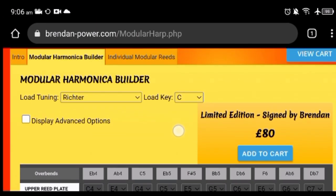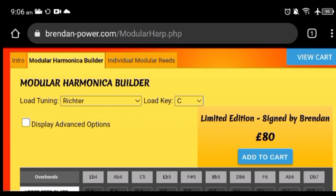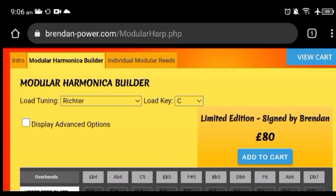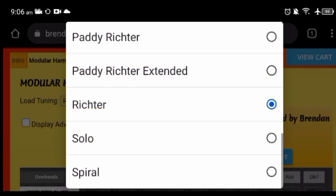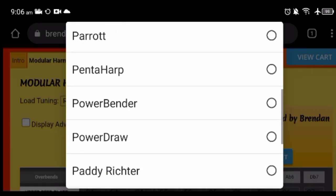On the top first you're going to see a drop-down menu. This should save you time because you don't have to build your tuning from scratch. The most common custom tunings are already available on this drop-down menu, so you can go from Richter to Paddy to solo.